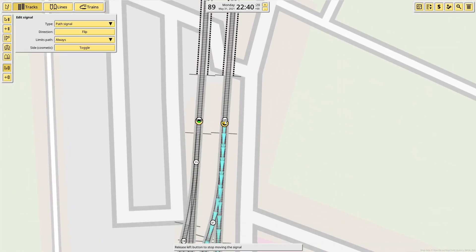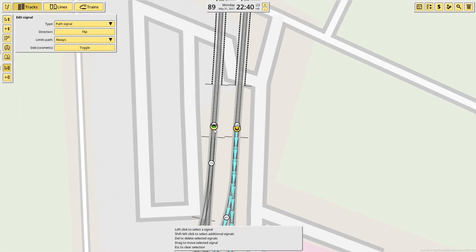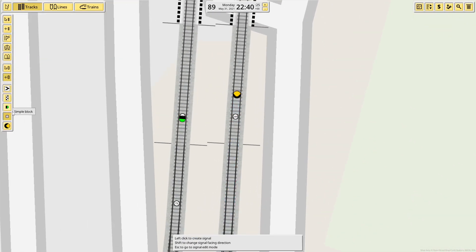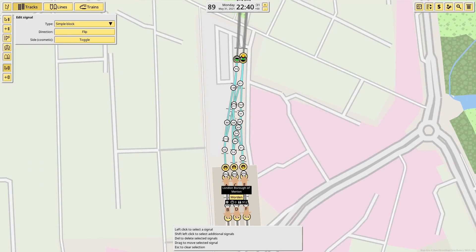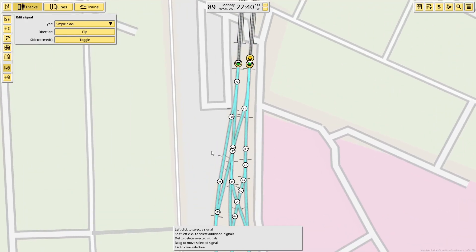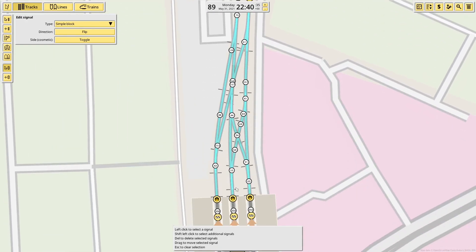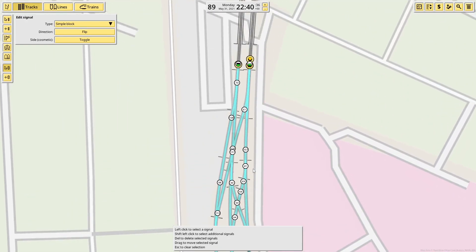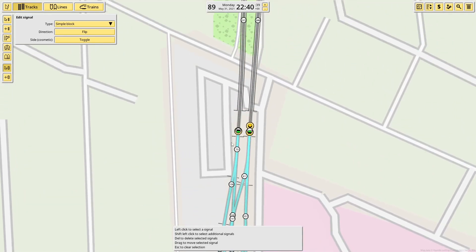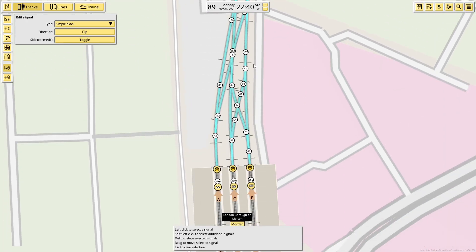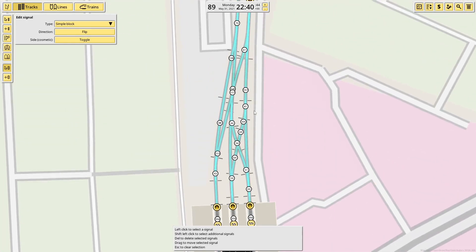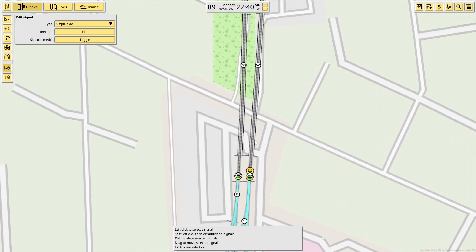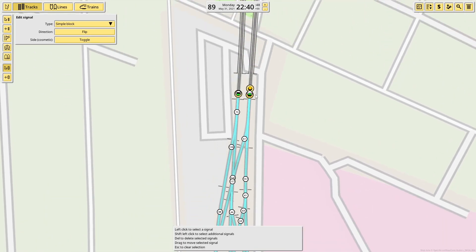However, then we also have the new path signal. Instead of, if I'd had a block signal here, if I have a block signal here, it covers all of that. If there is any train in any of that section, a train cannot come in, which isn't ideal, because if you've got a train coming out of platform A going up the main line, and a train coming into platform EF, they don't hit each other, but the signal wouldn't allow it.